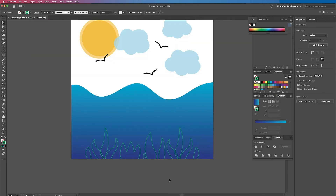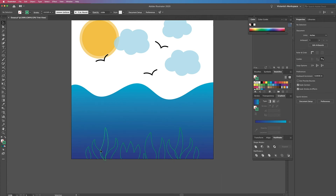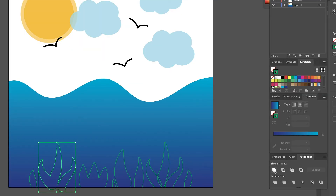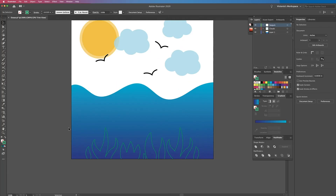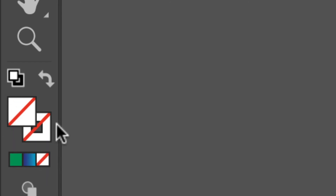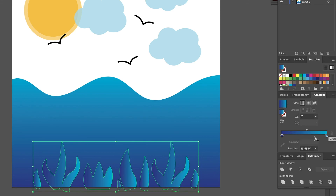Now I am done with all the seaweed shapes, and I just want to fill them in with a green gradient. First I need to join these together as one shape. I'll highlight this and go over to Pathfinder and click on Unite. Now I'm highlighting these and going over to my stroke and removing that, then clicking on the fill and going back over to my gradient. I'm just going to change these to a dark green and a light green.